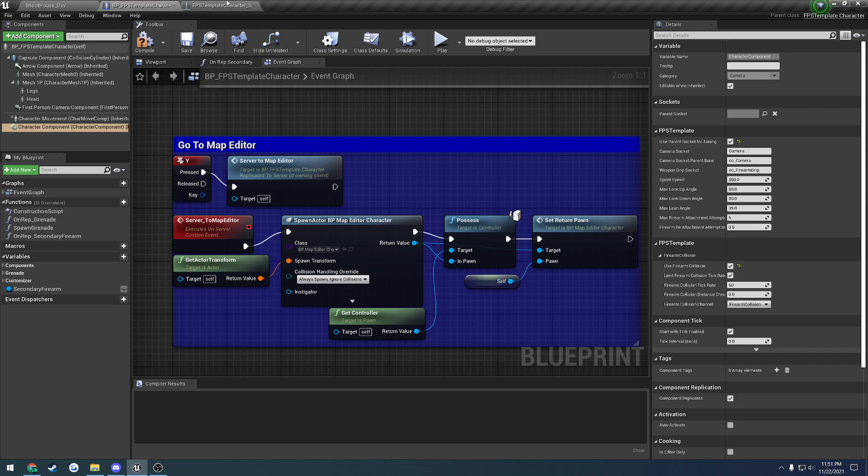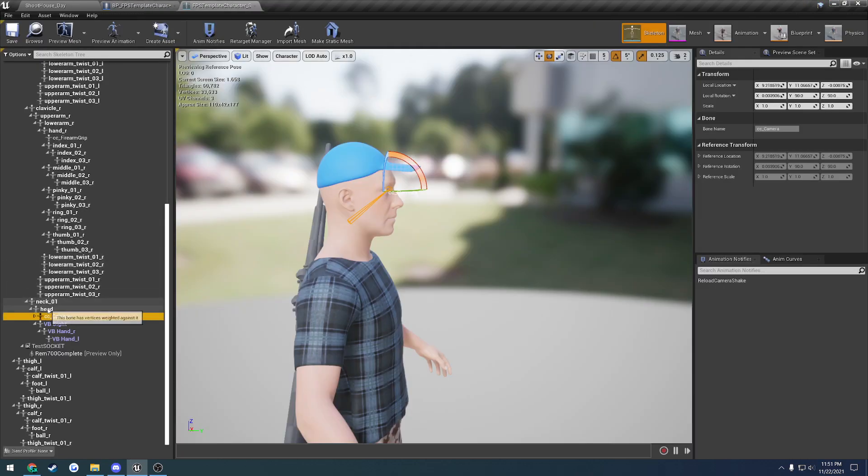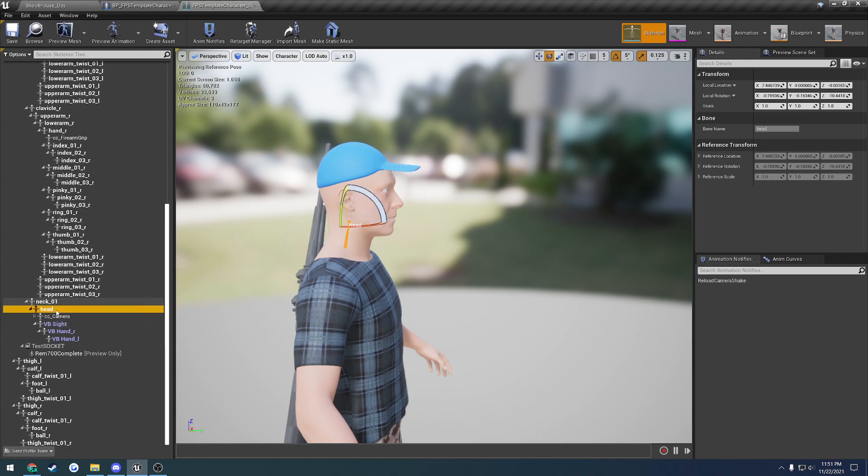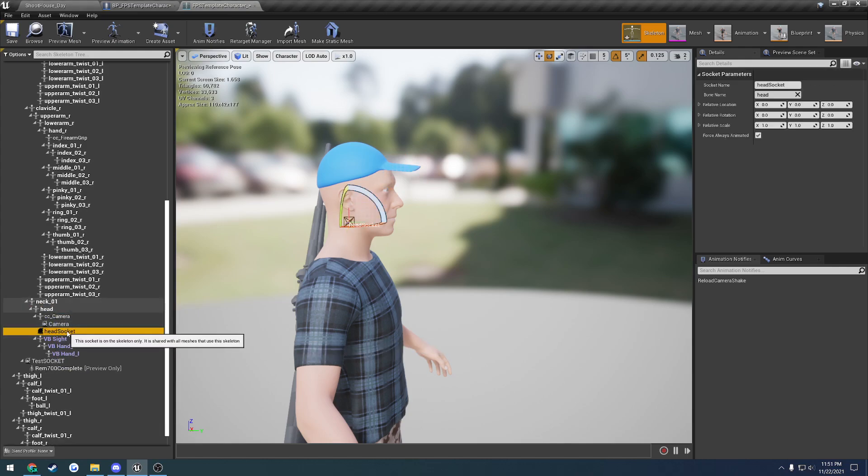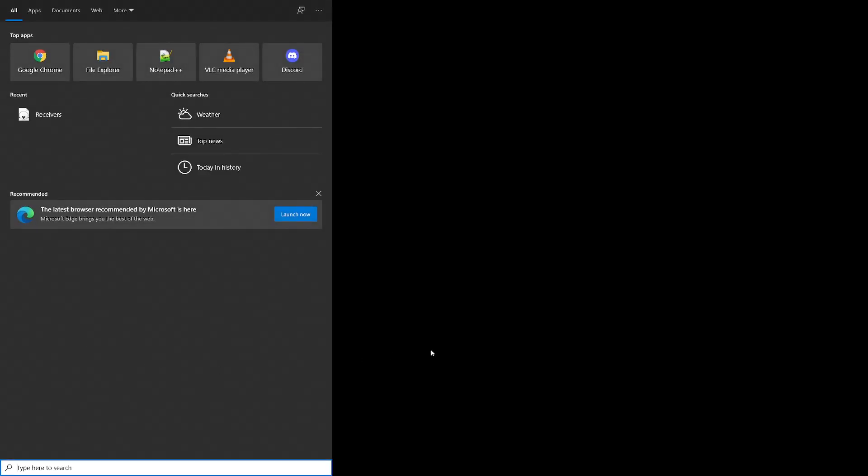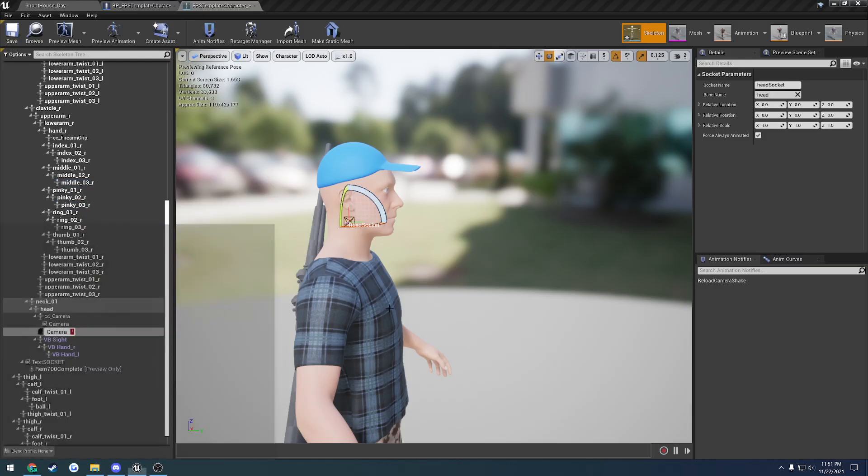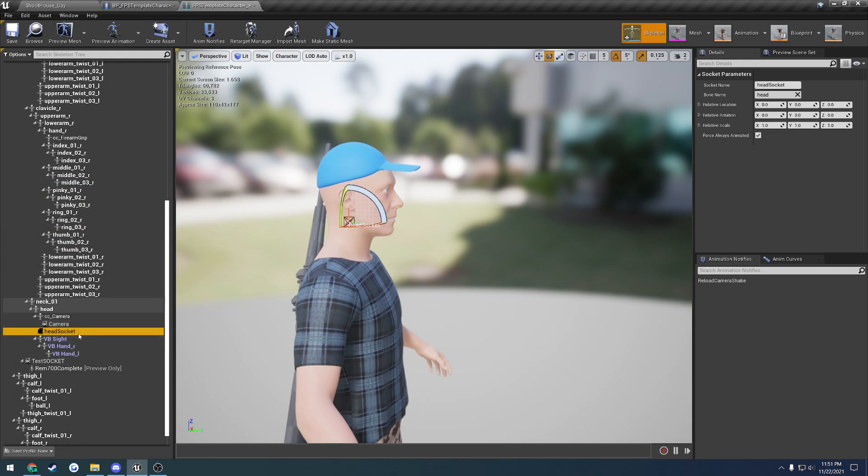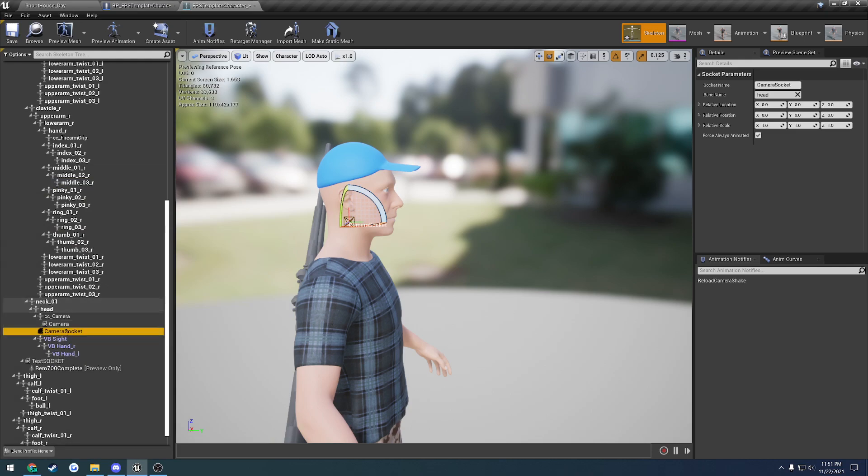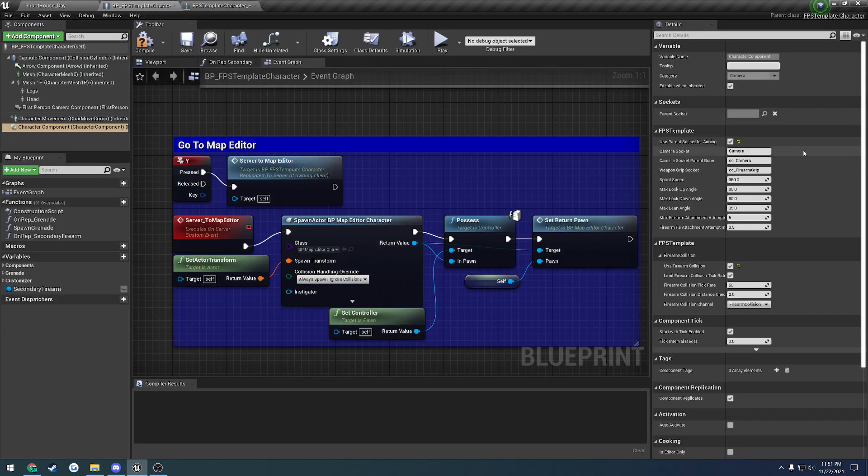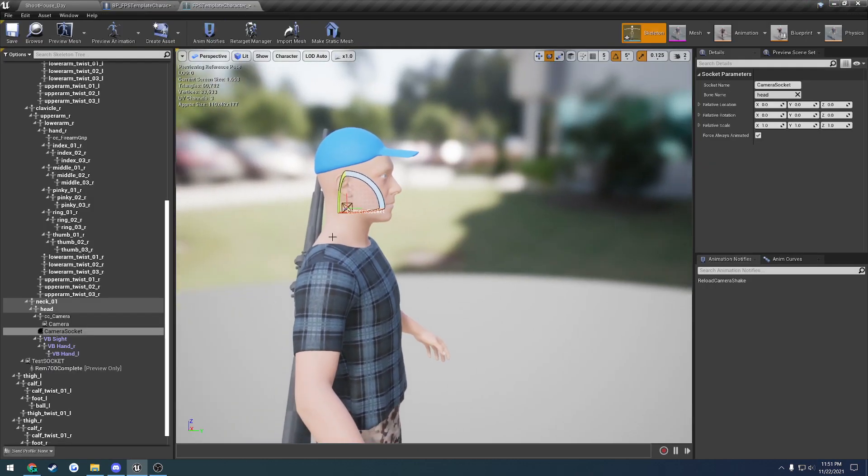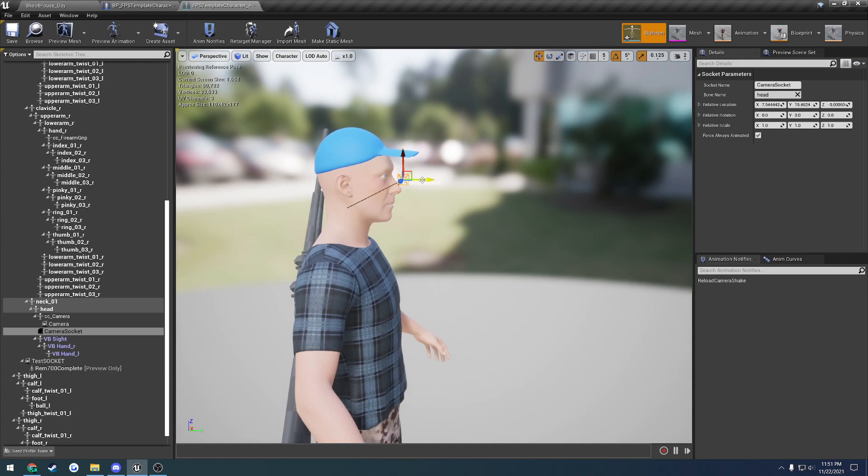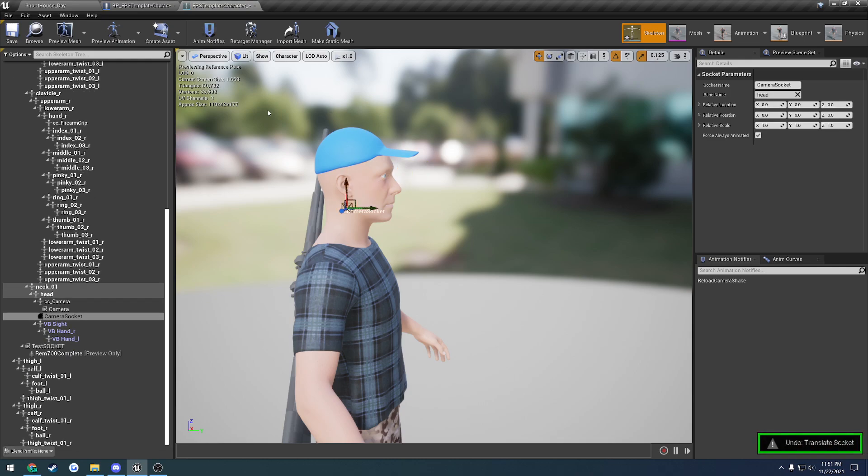Now if you're using the mannequin, which does not have a dedicated camera bone, instead you would create a socket off the head. So I add a socket to the head, and we'll name this one camera socket. You would then grab camera socket, paste that into the camera socket, and then the camera socket parent bone would be the head. And then you would want to uncheck this checkbox here, so that way you use the camera socket for aiming. That allows you to move the camera wherever you would want your camera to be placed.